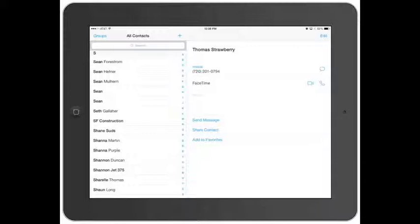So that's it for the Contacts app. If you guys have questions, email us at info@yourmachelpers.com or find us on Facebook at facebook.com/MacHelpers. Send us any questions and we'll be able to help you out. Thanks.